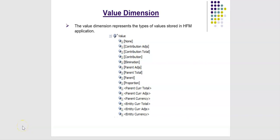Hello everyone. Let's talk about value dimension in today's presentation. The value dimension represents the types of values stored in HFM application.